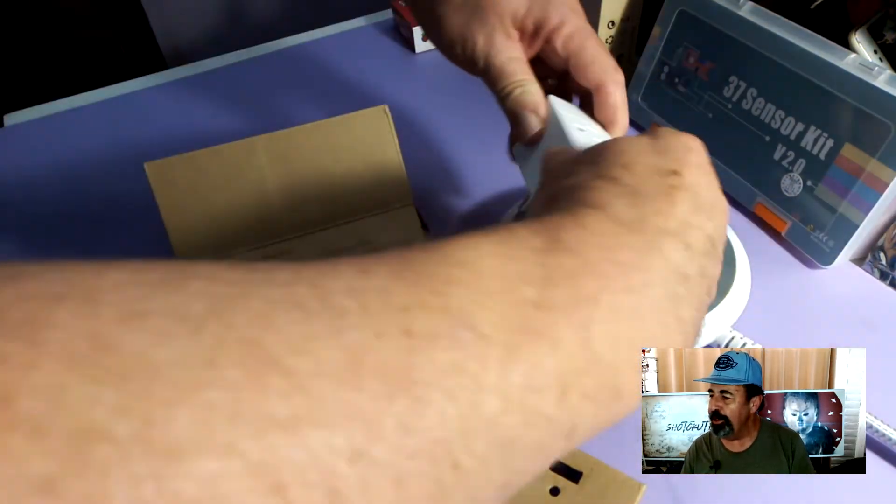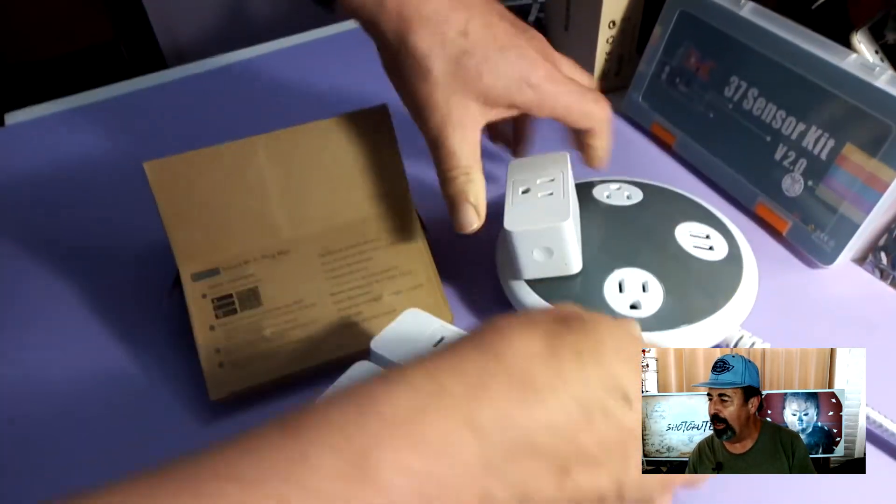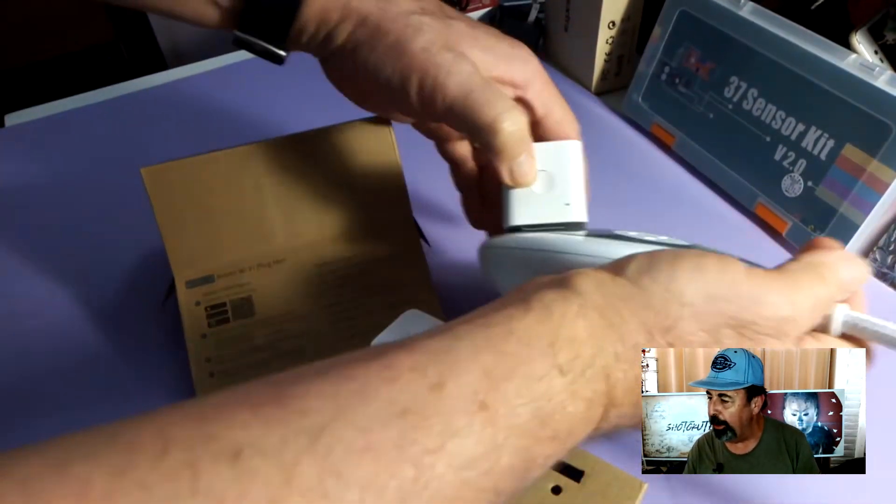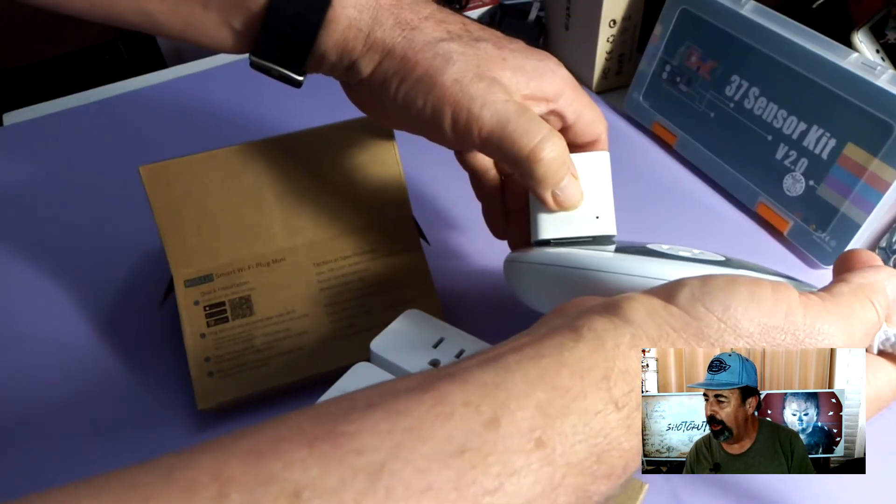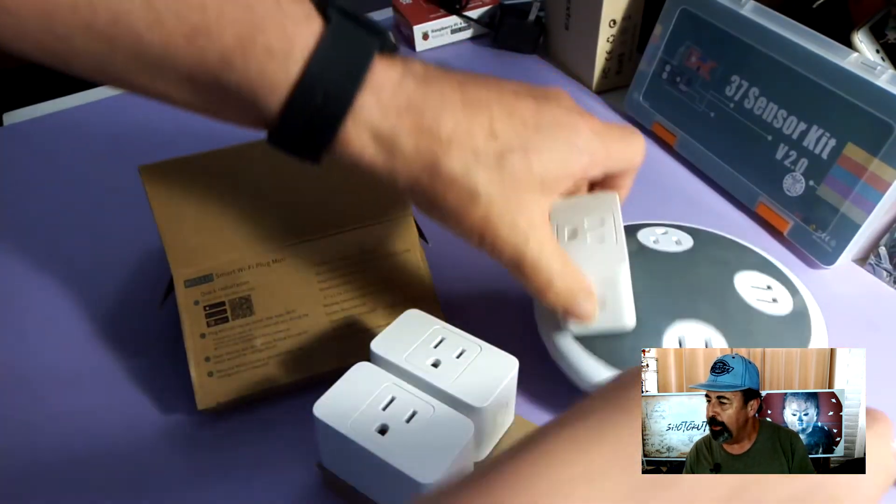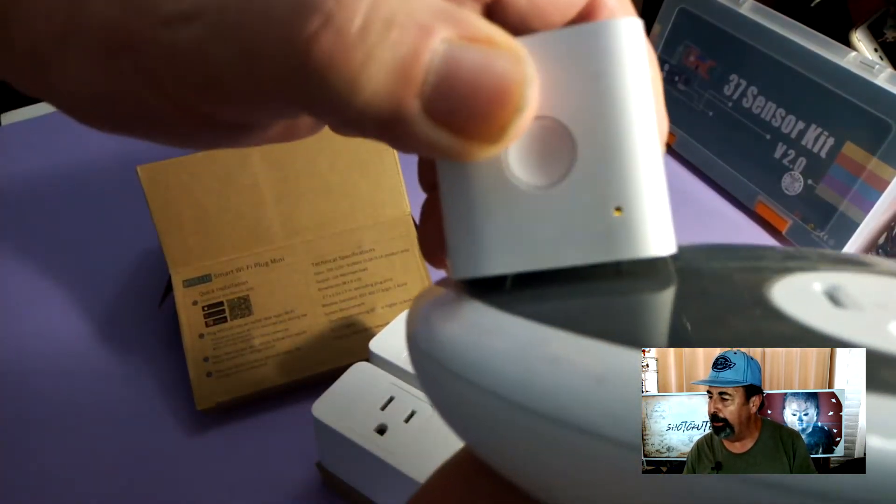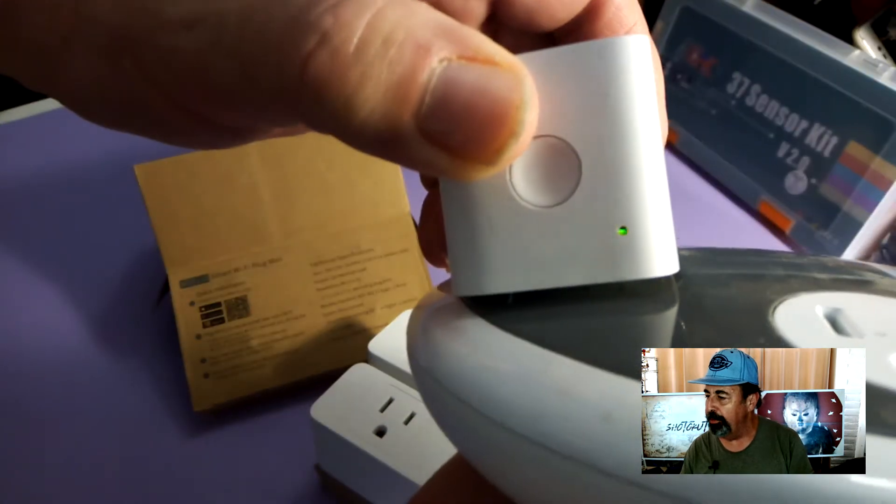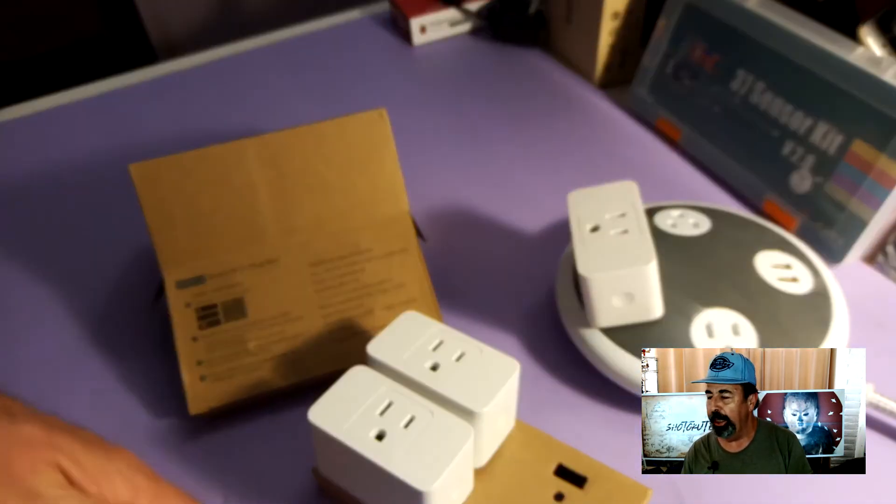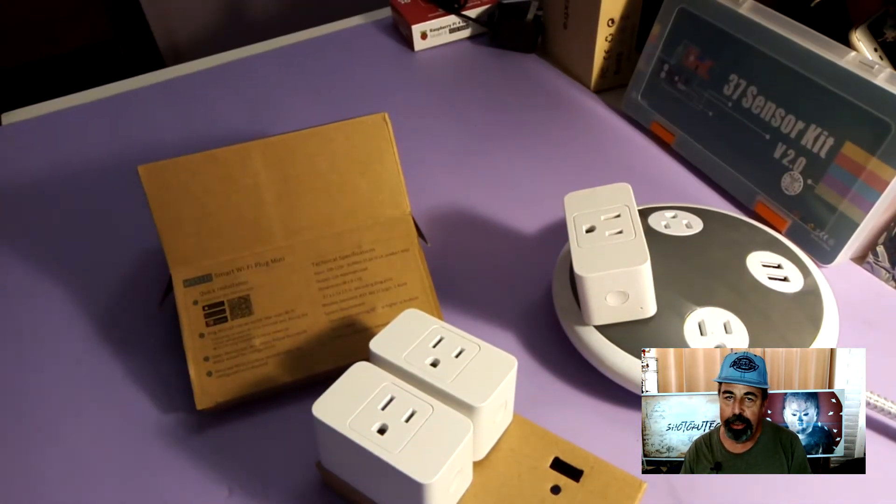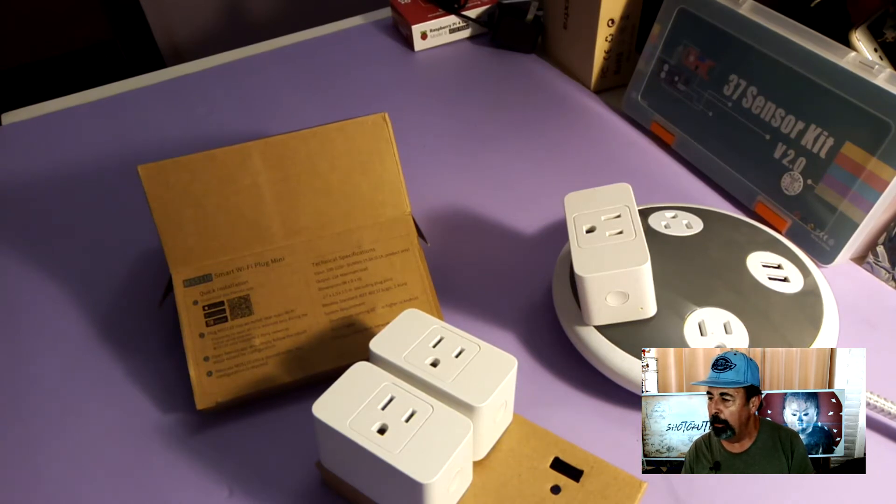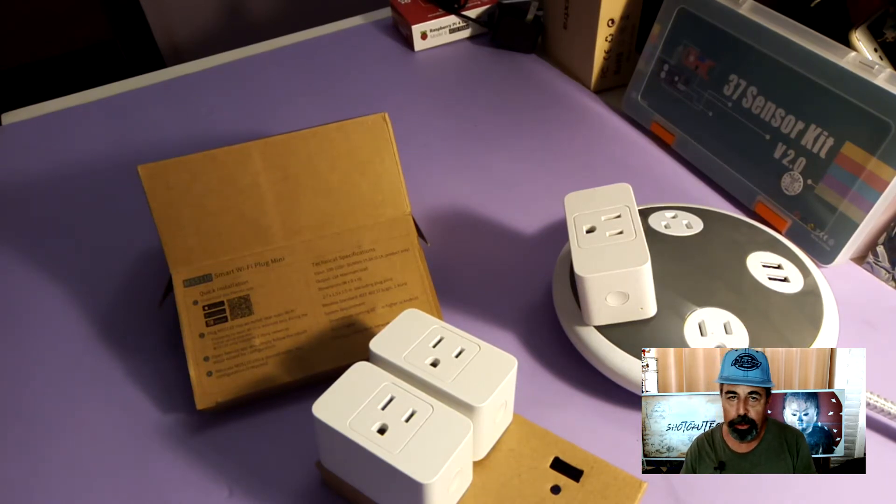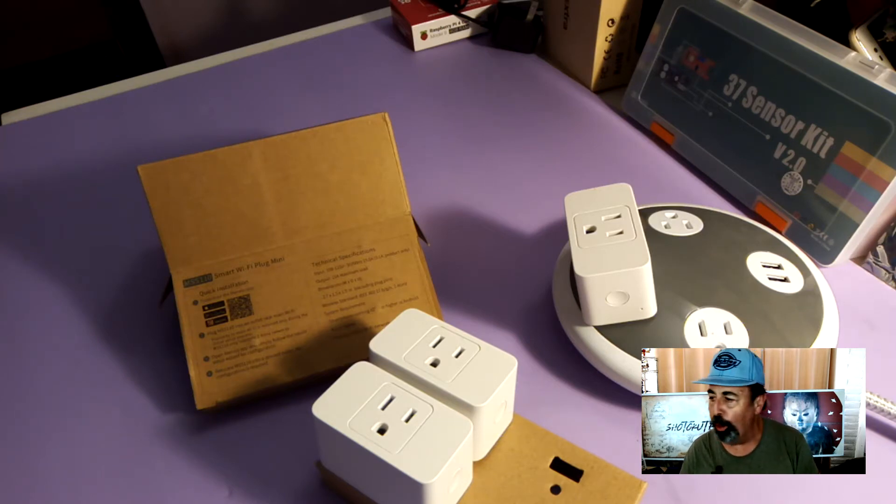So first we're going to plug in this Mi-Ross Wi-Fi Smart Plug into an electrical outlet. Then you want to press and hold the button on the side until you get a flashing green and amber light. That means that the plug is in access point mode, meaning that you can connect to it with the app and configure it for your Wi-Fi network.